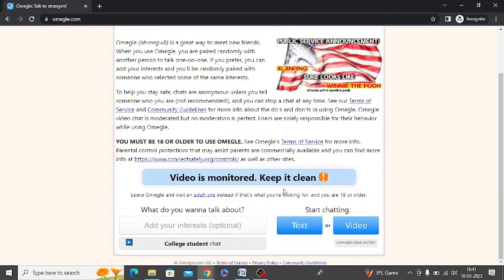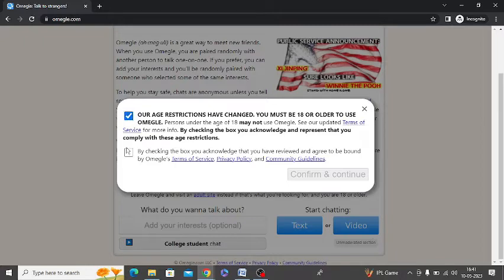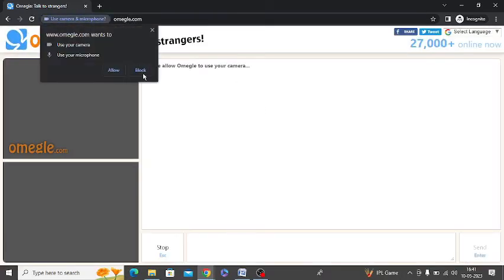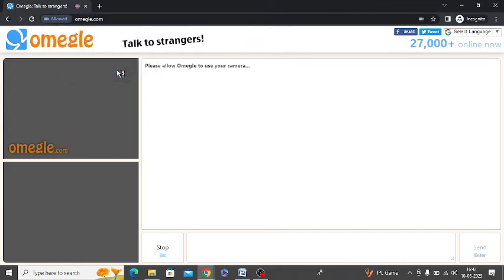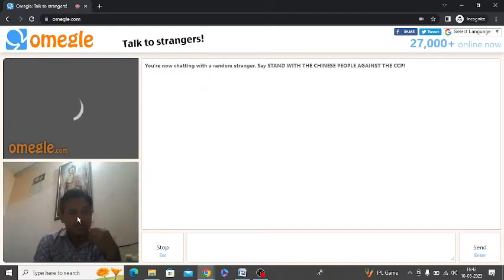Now just click on Video. Check this option again and click on Confirm and Continue. It is asking for Allow. So just click on Allow and your face will be now visible here. As you can see, now my face is visible.